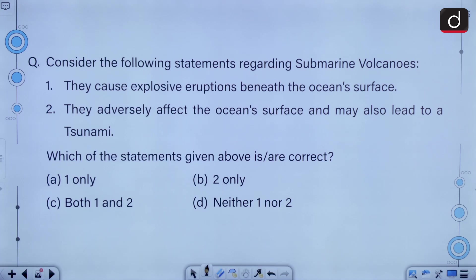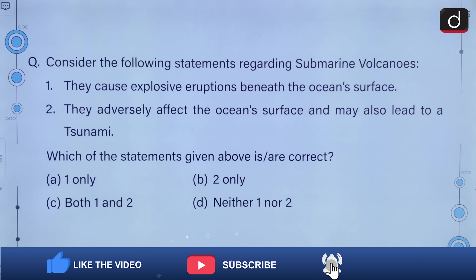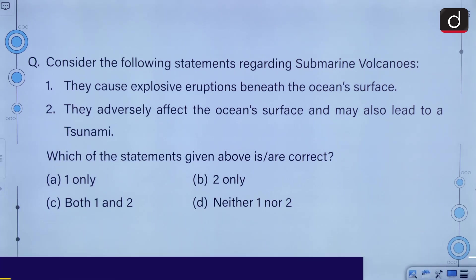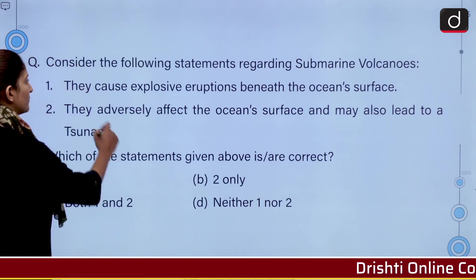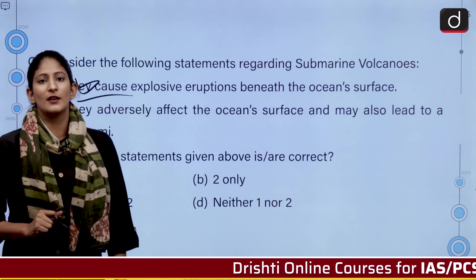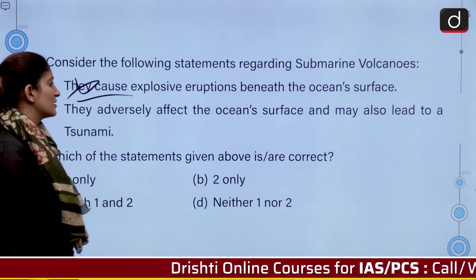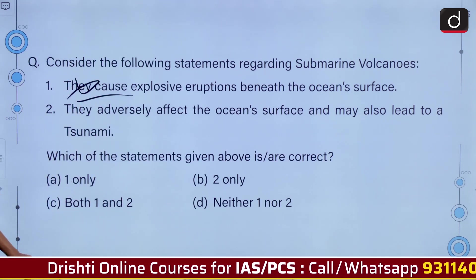Consider the following statements regarding submarine volcanoes. They cause explosive eruptions beneath the ocean's surface. They adversely affect the ocean's surface and may also lead to tsunamis. They do not explode beneath the ocean surface, so the first is incorrect. They also do not have any effect or impact on the ocean surface, never causing tsunamis. None of them being correct, the correct answer is option D.